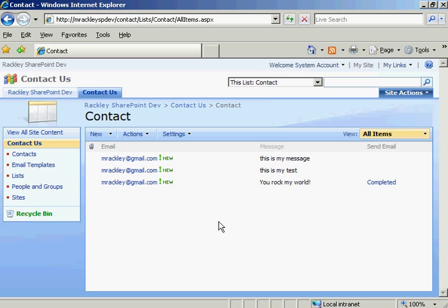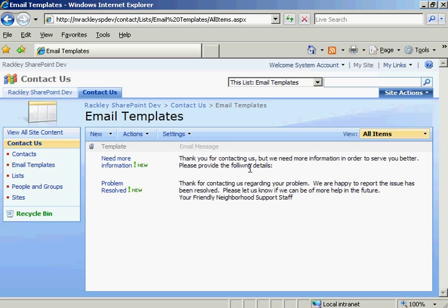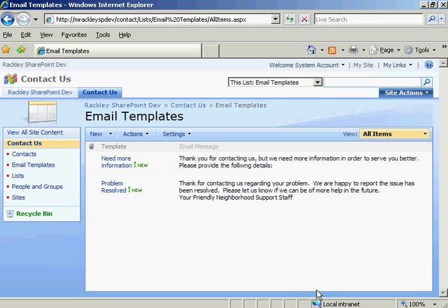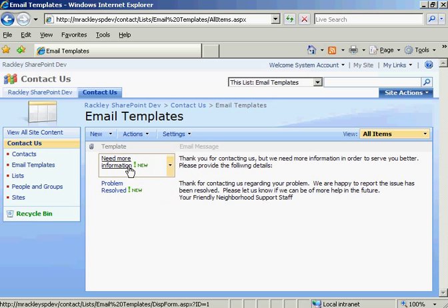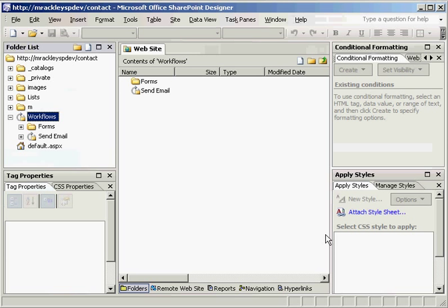So to do that, let's create another list. We'll call it email templates like this one right here. And you can see all this is a template name and the message that goes with the template. So what we want to do is make our workflow use these templates to send the emails so we don't have to keep sending them over and over. So you create this list, create your templates and your messages, and then we go back to our workflow in SharePoint designer.